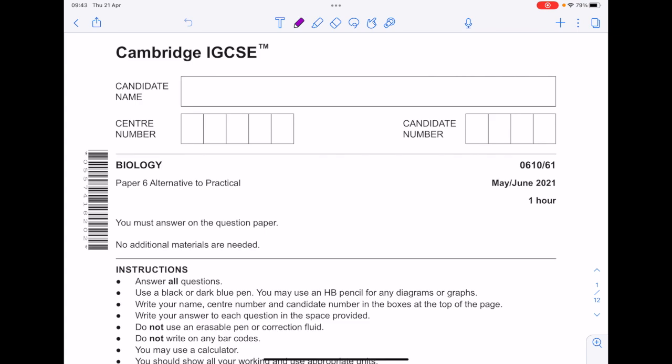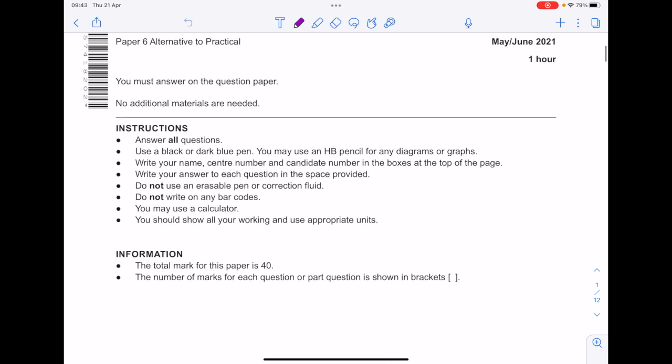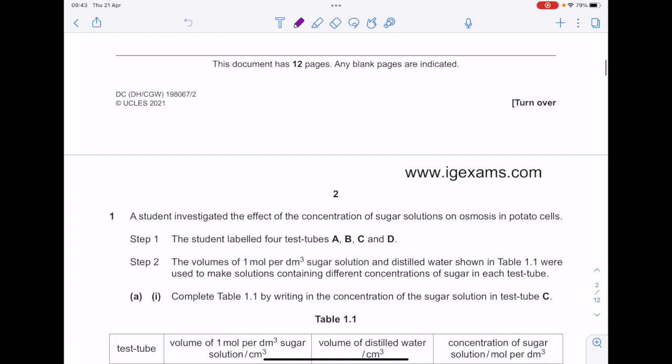Today I'm answering this Cambridge IGCSE Biology Paper, Paper 6, the Alternative to the Practical from June 2021.